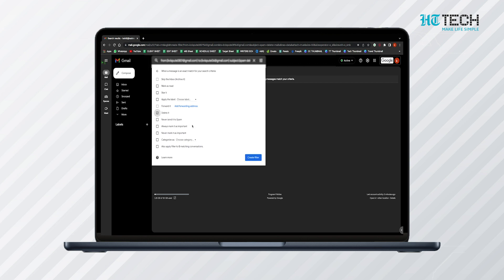Click on the checkbox next to the 'Delete' option. After this, all your spam mails will be sent to the spam folder. Note that this method is not applicable on phones.